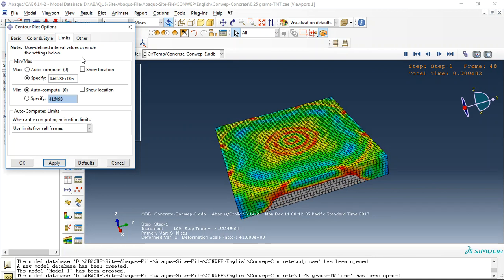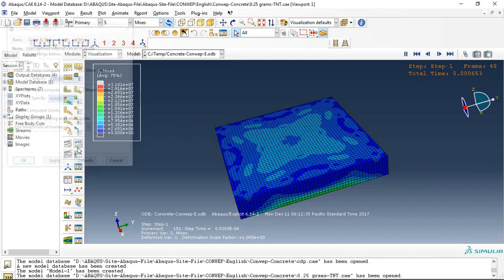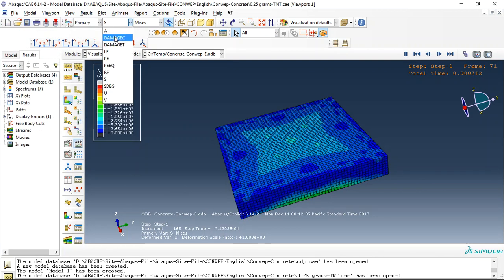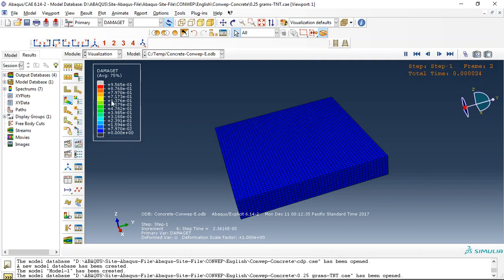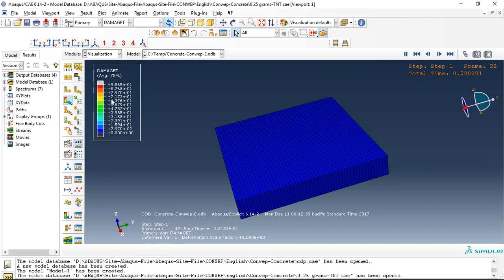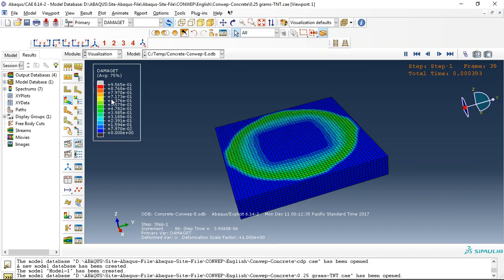And now you can see the tensile damage. This is the tensile damage during the analysis.